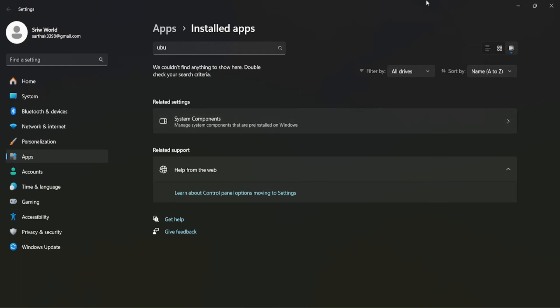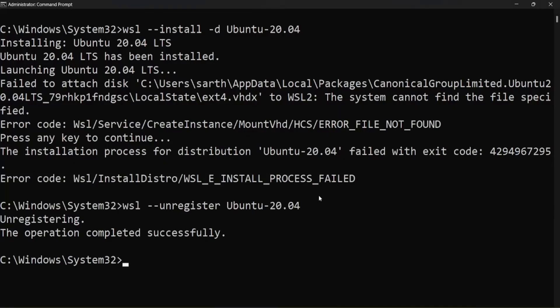Click on Uninstall. Now let's open the Command Prompt again and shut down all running Linux distributions using the command: wsl --shutdown.